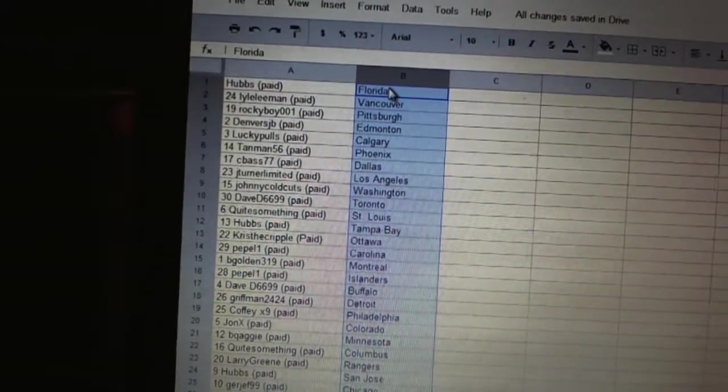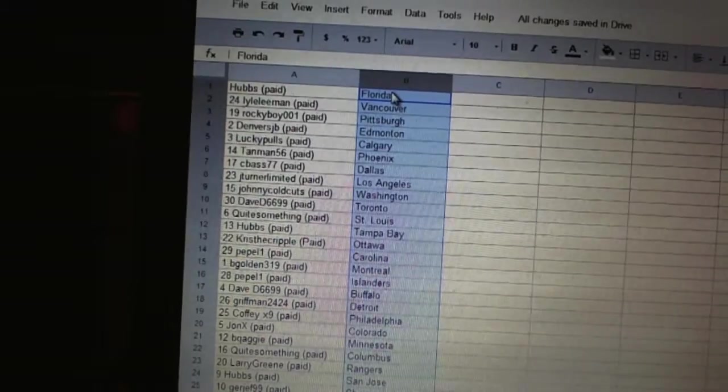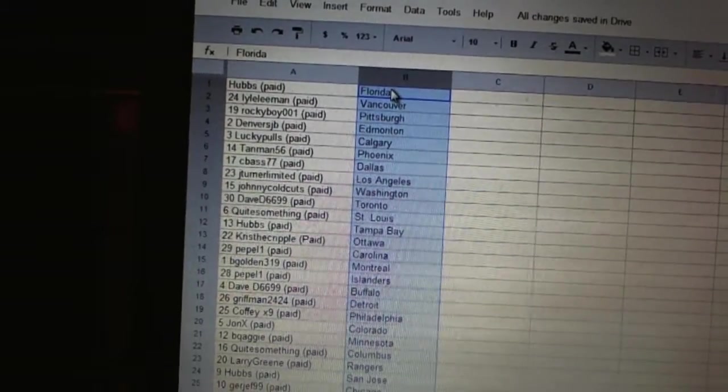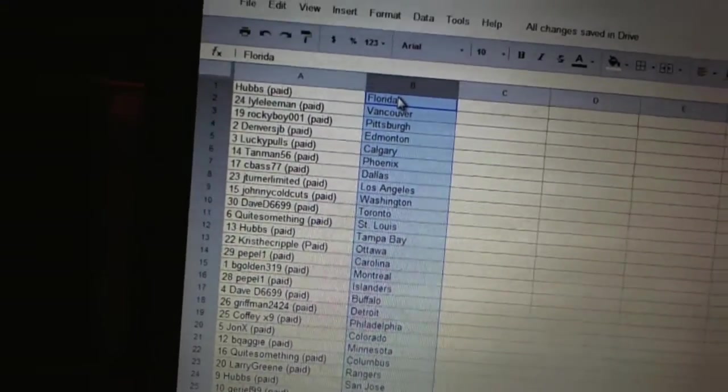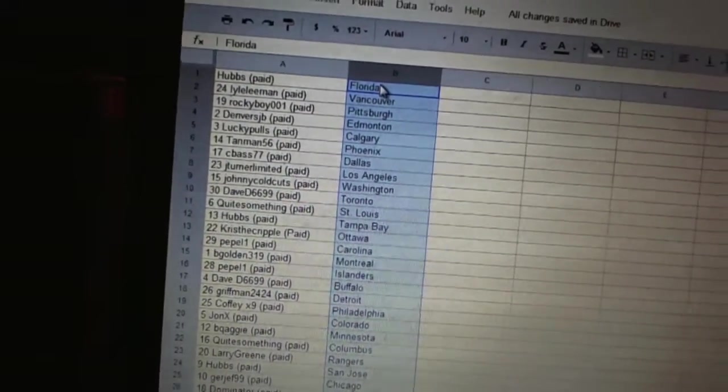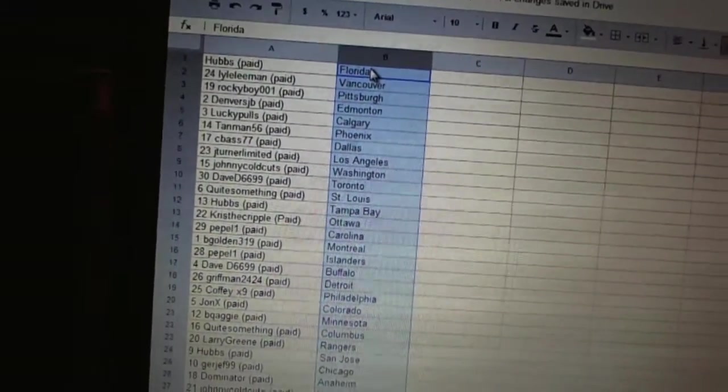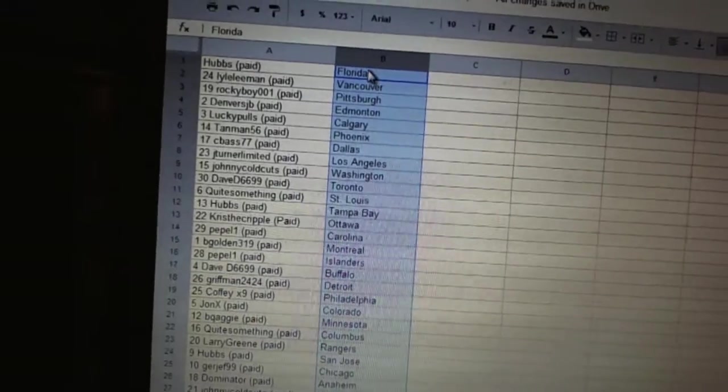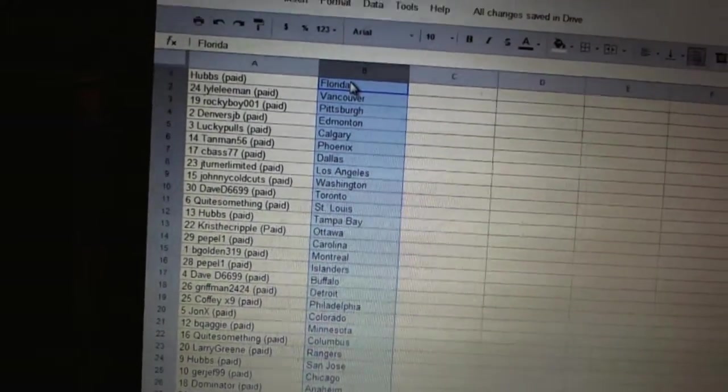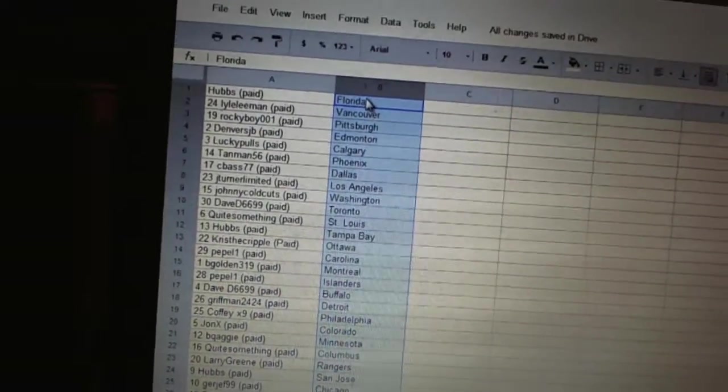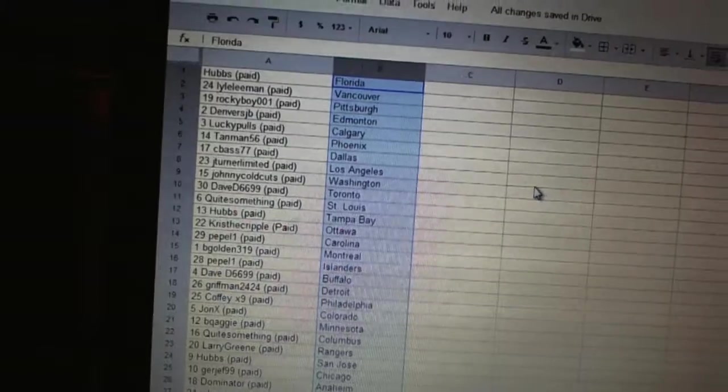Johnny Coldcuts has Washington, Dave D6699 has Toronto, Quite Something has St. Louis, Hubs has Tampa Bay, Chris the Cripple has Ottawa, Pepple one has Carolina, B-Golden has Montreal, Pepple one has the Islanders.